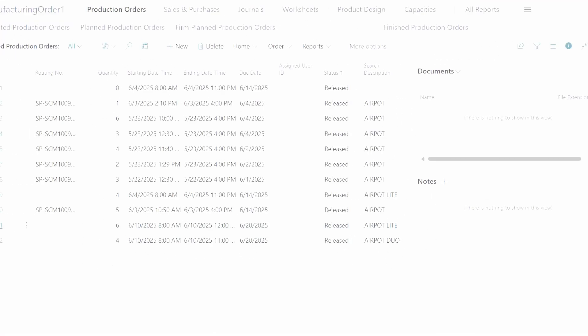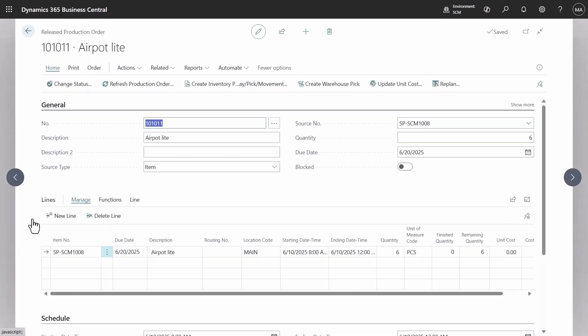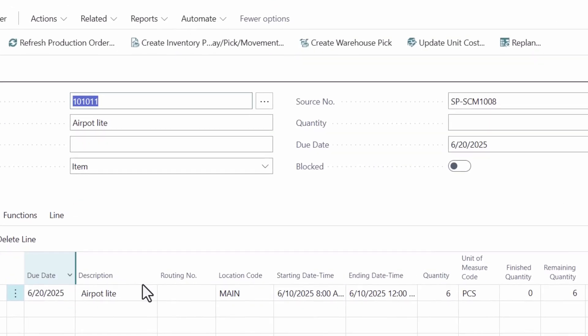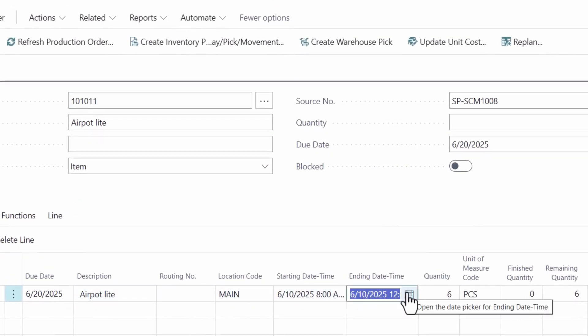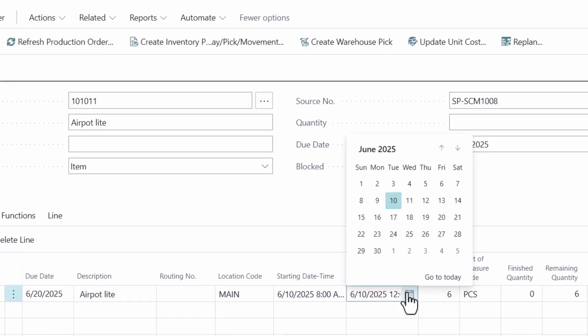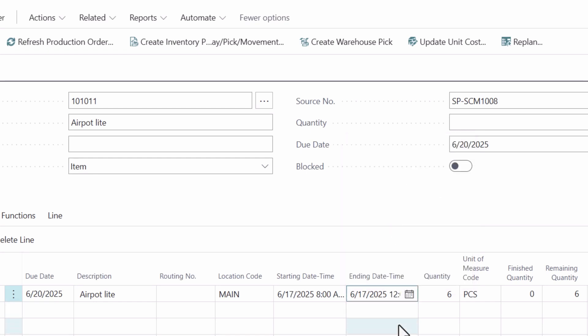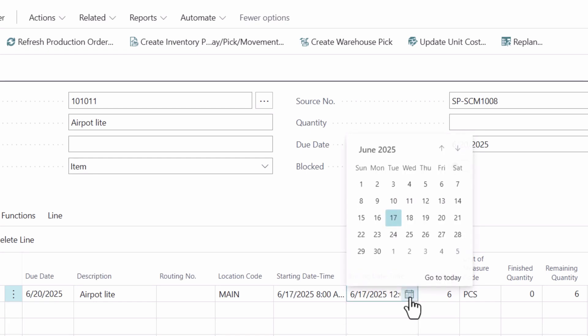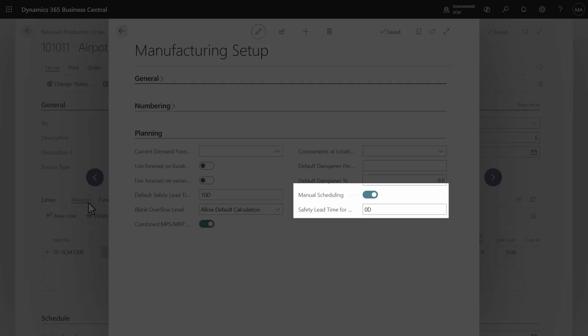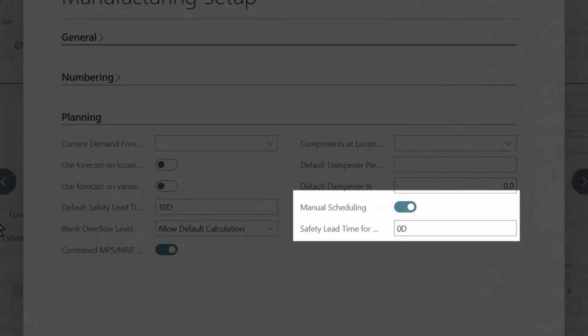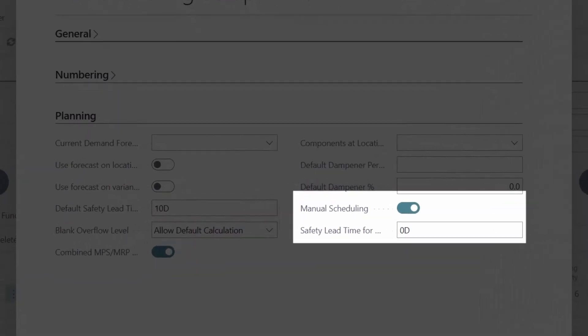The production order includes a buffer between the due date and end date based on safety lead time in the manufacturing setup or item card. Orders can be rescheduled without changing the due date. Moving the end date beyond the due date will prompt a confirmation. Remember to activate the manual scheduling field on the manufacturing setup page.